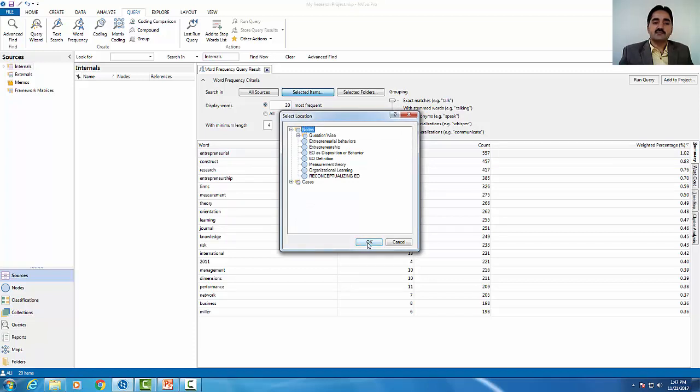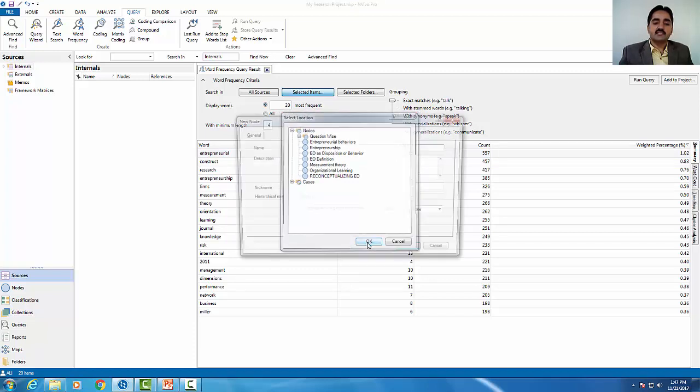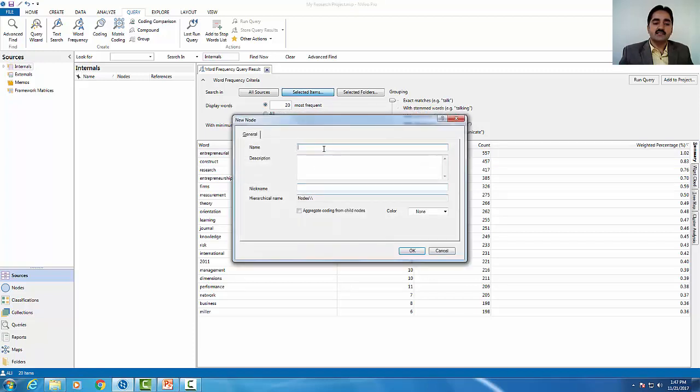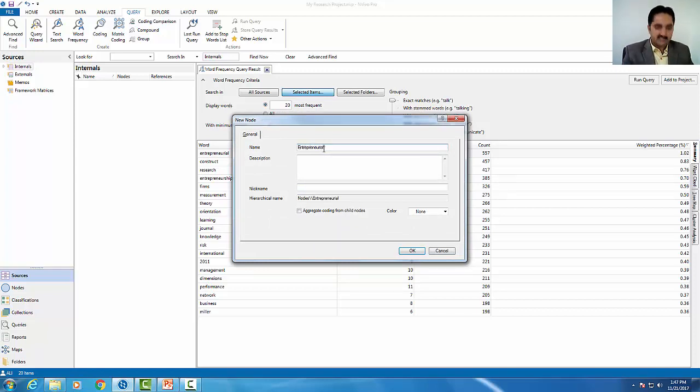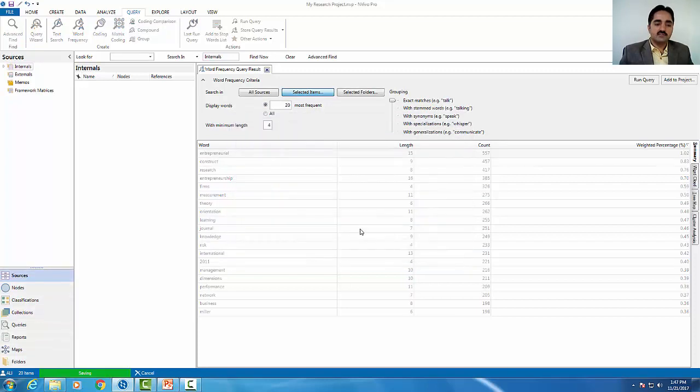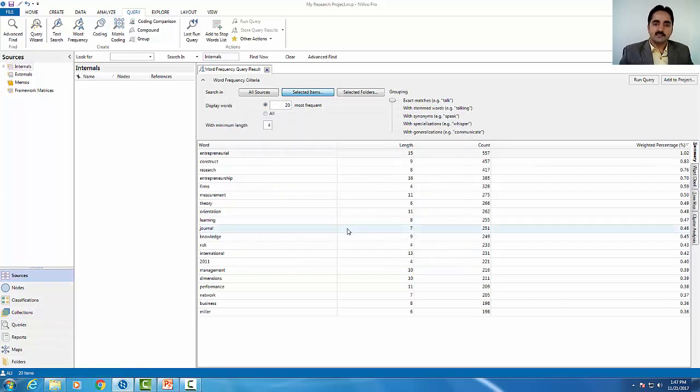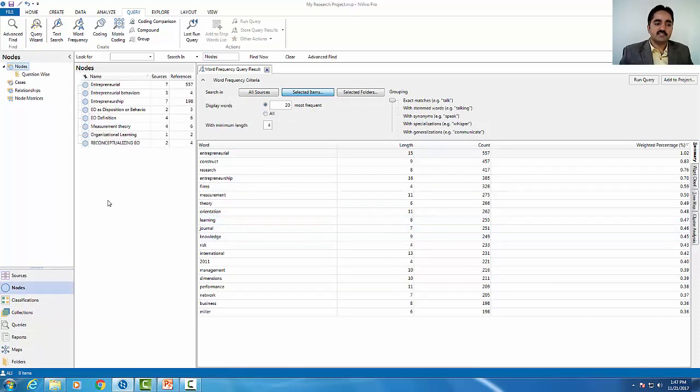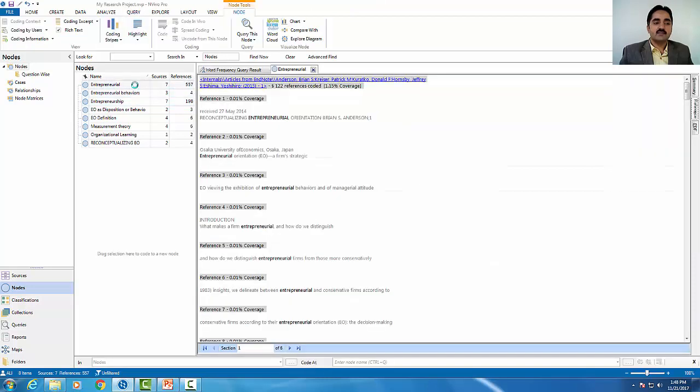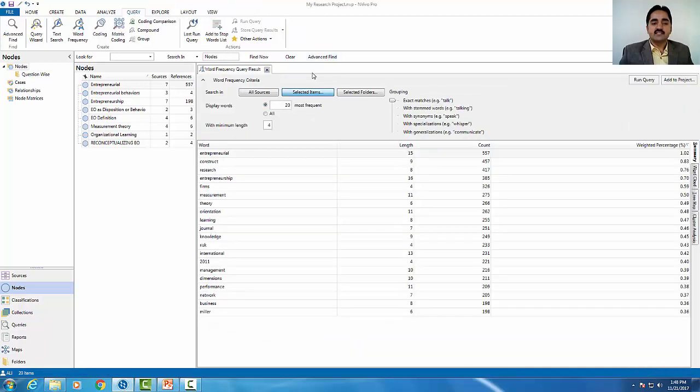The first word is entrepreneurial. For the name, I will use this. I will create that word as a node. From your research, you can see nodes. This is the node that we have created. So through word frequency, we have created a node. This is how we can explore this frequency query.